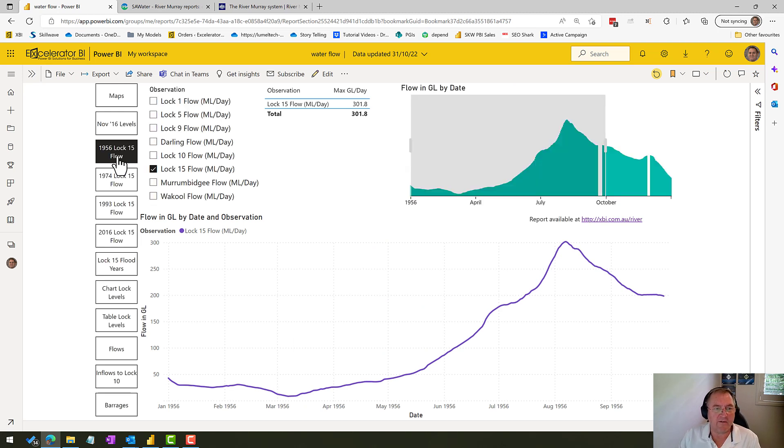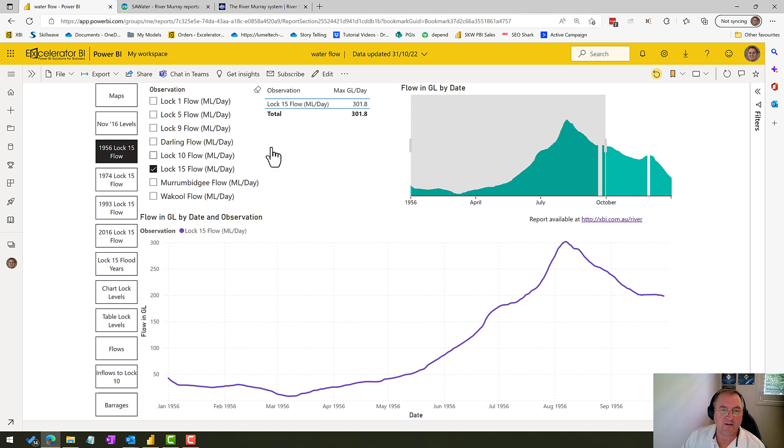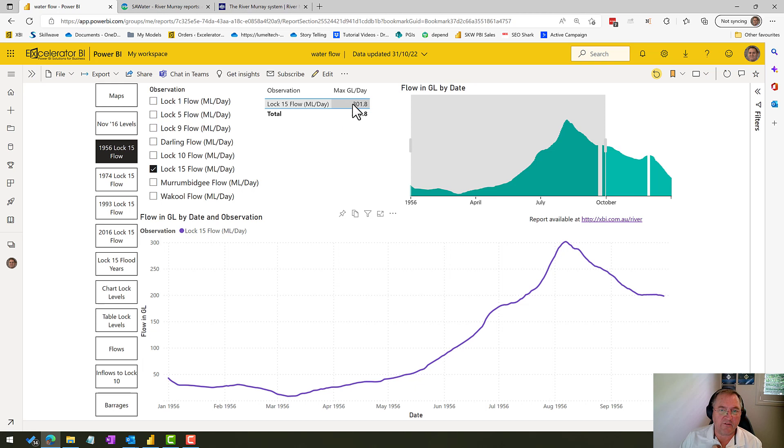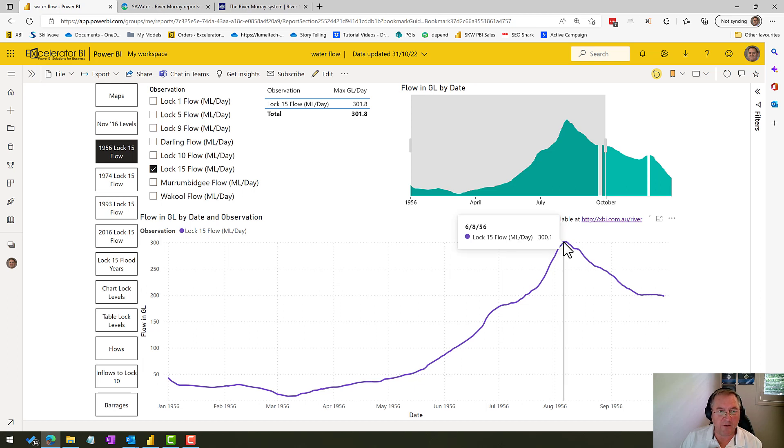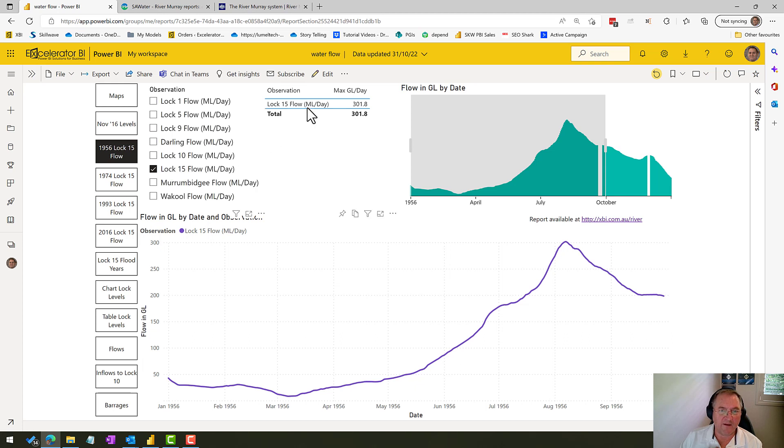Let's go over and have a look at some flow data. So this is the 1956 flood. The Lock 15 data is the most consistent data I have, and so this is looking at the flows—it says here megalitres per day, but it's actually gigalitres per day. And so there were 300 gigalitres per day coming through Lock 15 at that point in time. You can see the peak occurred here on about the 6th of August. Now if I try and overlay some other data here, you'll see that I don't have the Lock 10 data. I don't have these other data points available back in 1956.